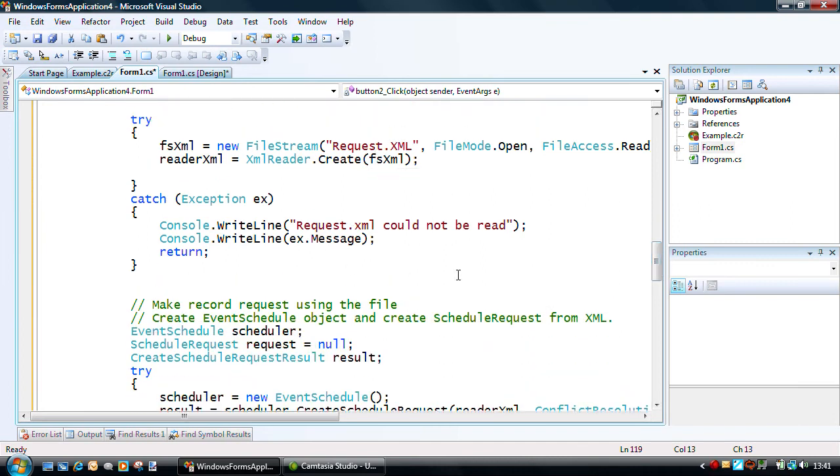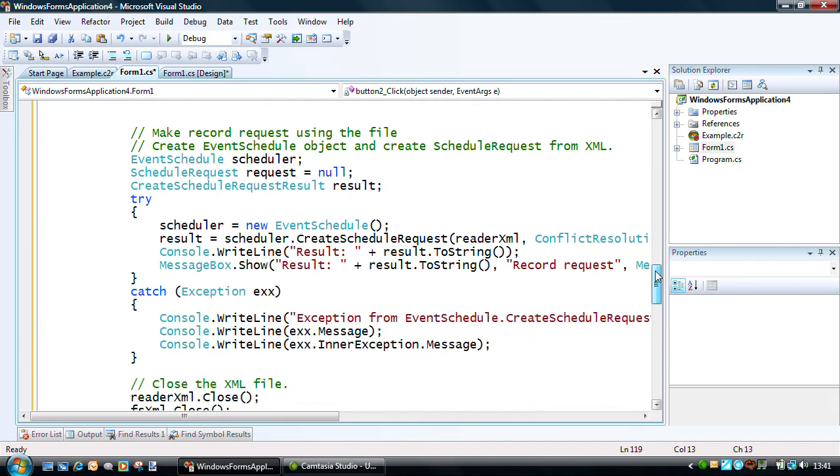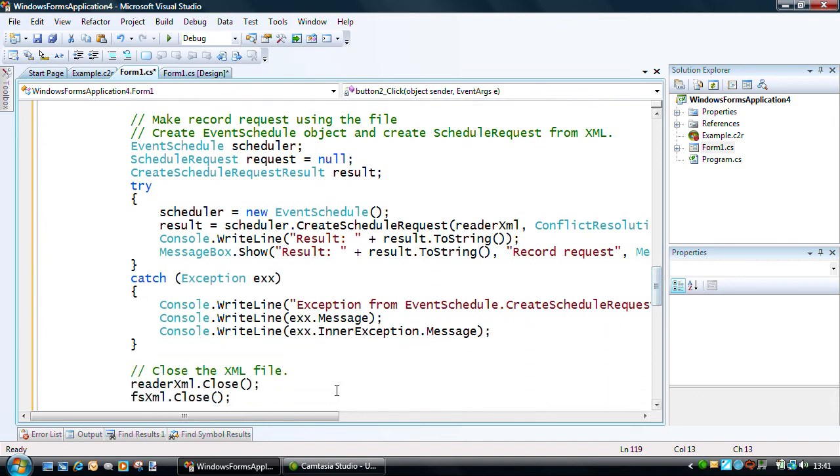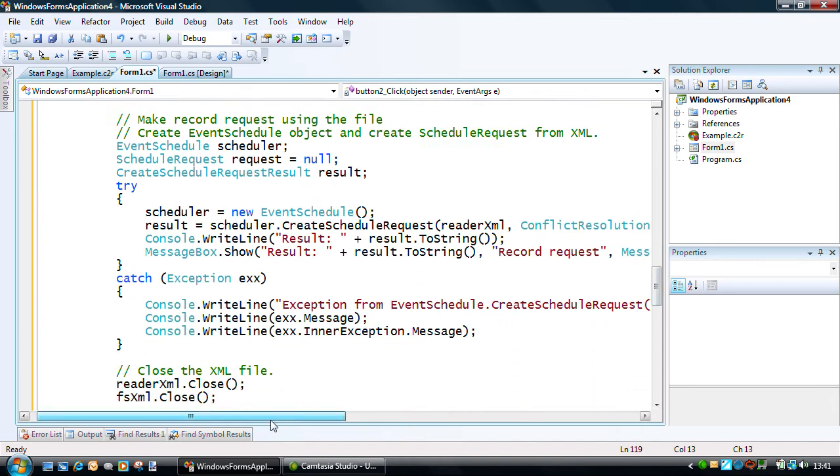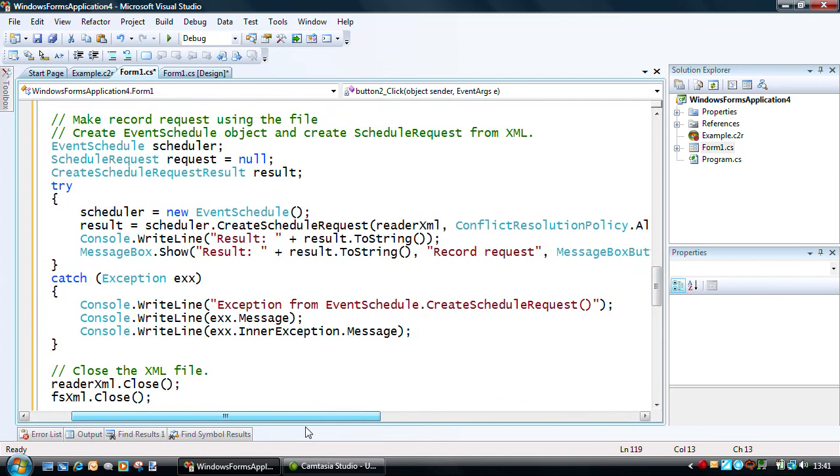And then we're creating our event schedule, our schedule request, and our create schedule request result objects that we use in the next phase of creating our request.